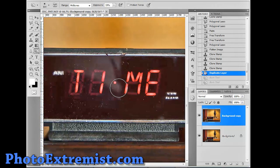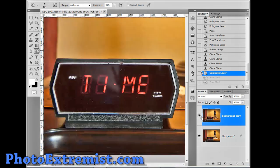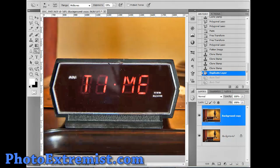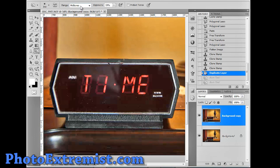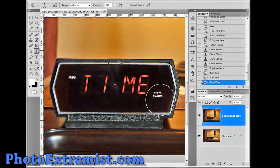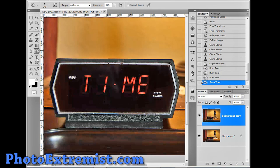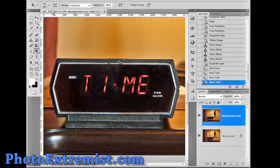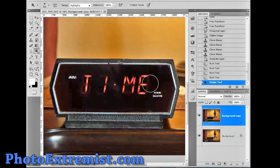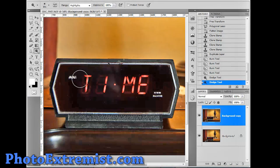One more thing, if you do want to get rid of the glare, if that's really bothering you, what you could do is just get your burn tool, put it to mid-tones, and just kind of, you know, go over those areas. And that will kind of get rid of it. You could also use your dodge tool later to brighten up the letters if you want the letters to be brighter.